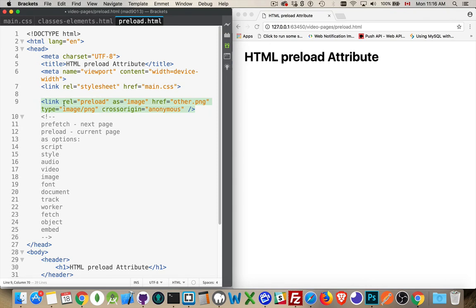So rel is the relationship, as is a generic type. Href is the actual file itself and can be a full URL. You can start with HTTP, HTTPS, whatever. Type is the MIME type.